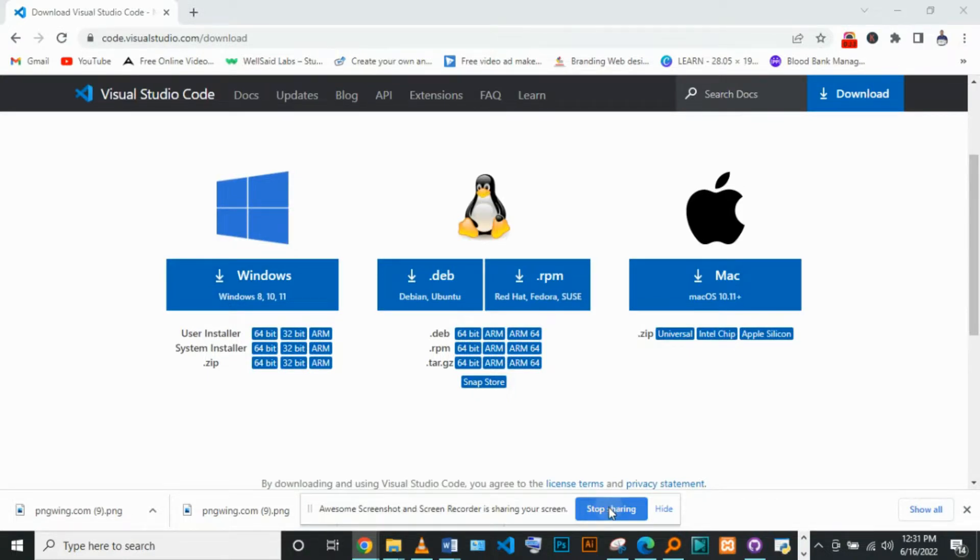In this course, I will be using a Windows machine, and you can use the same.